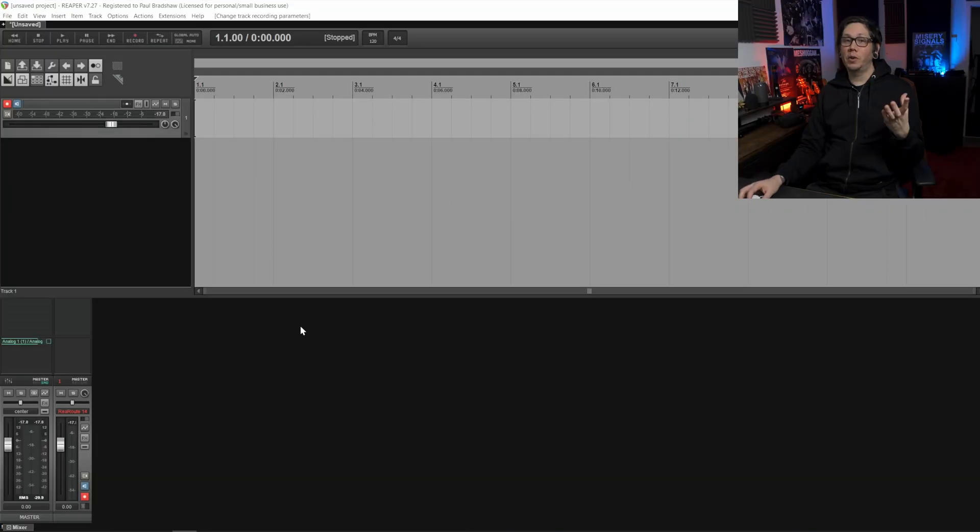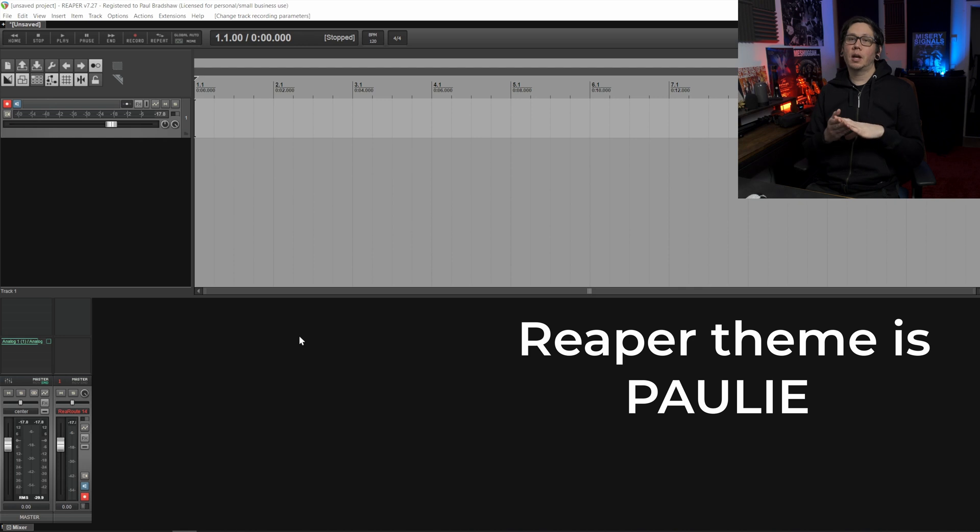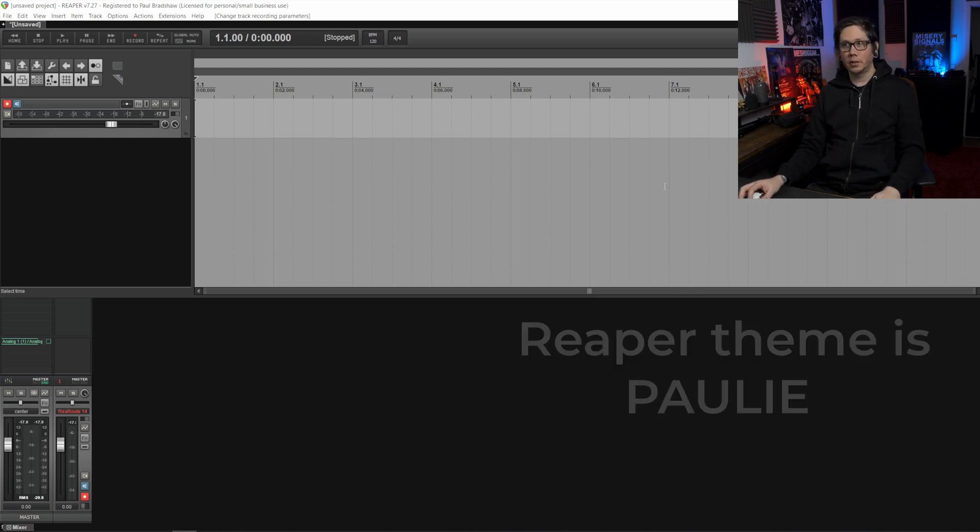Now we have ReaRoute and Reaper installed properly we can now look at how to set up Tonex app to capture our plugins.